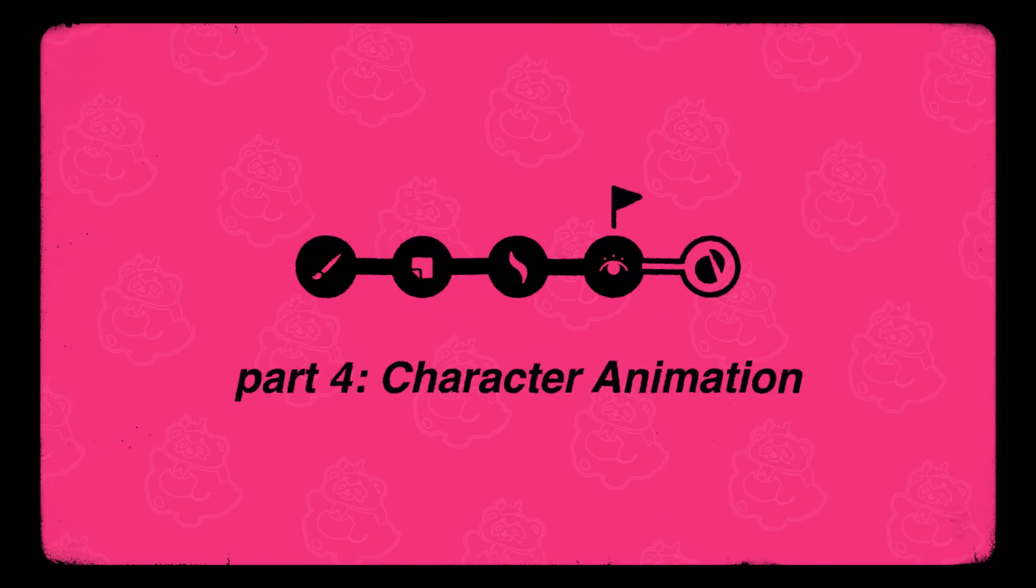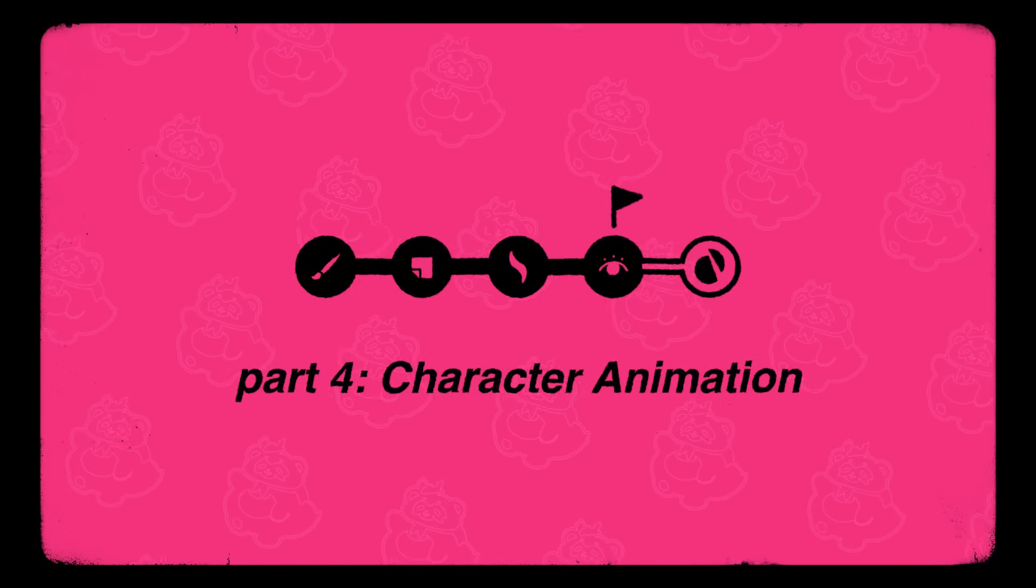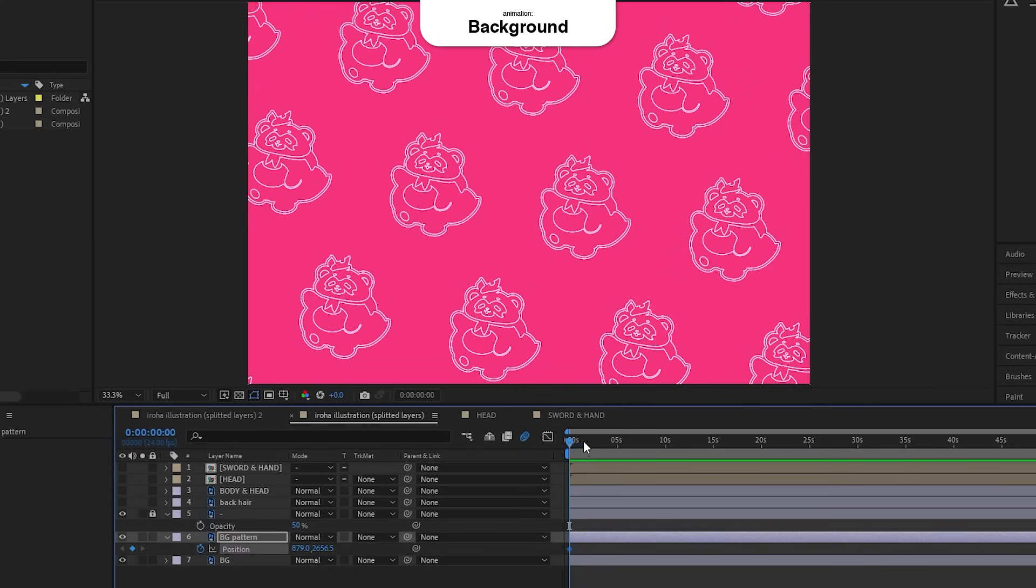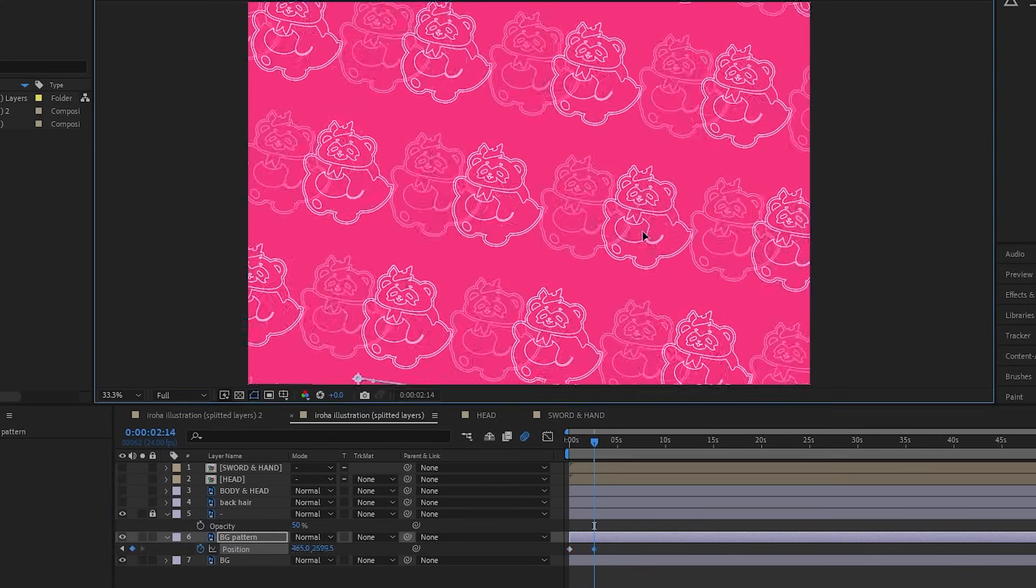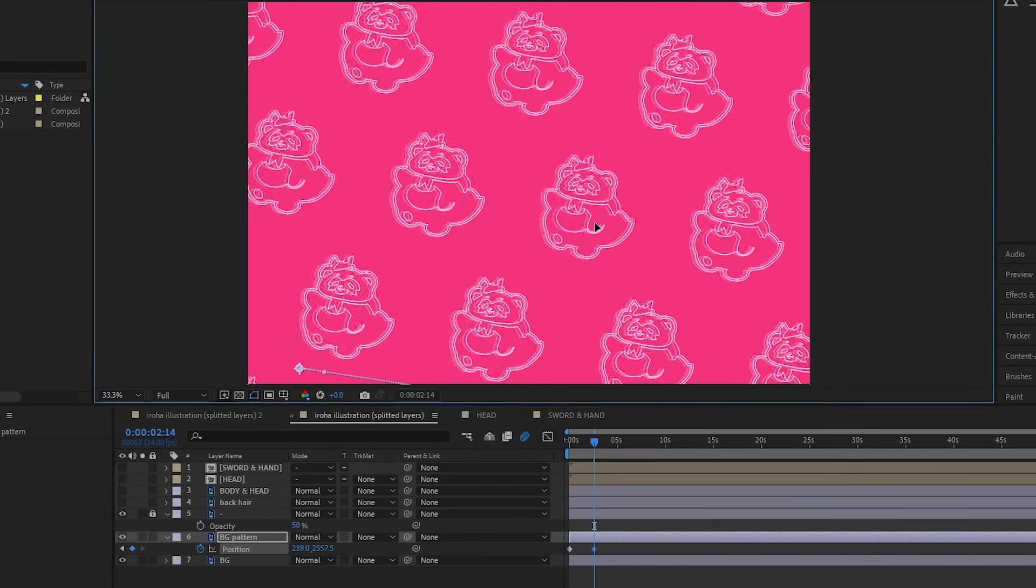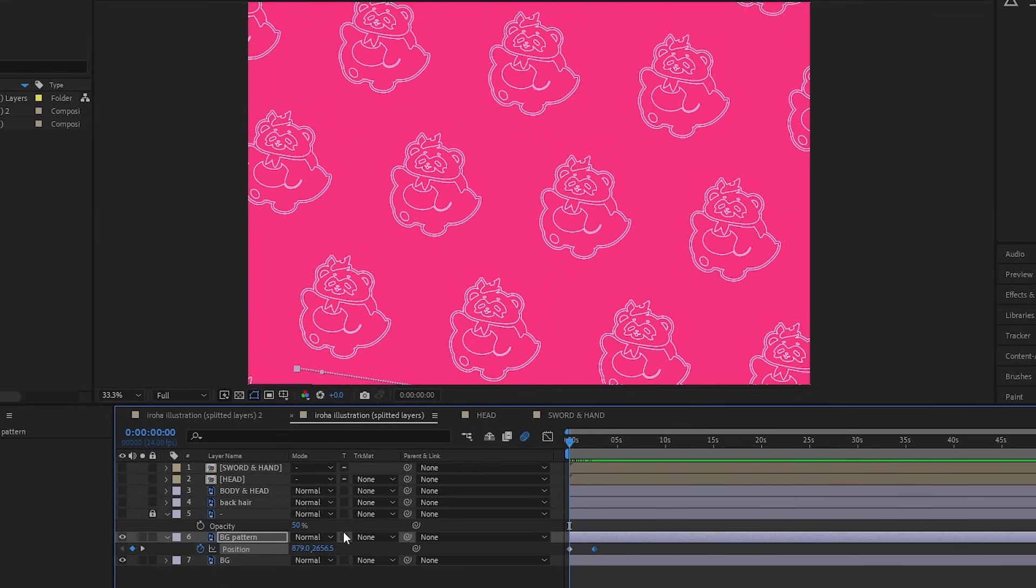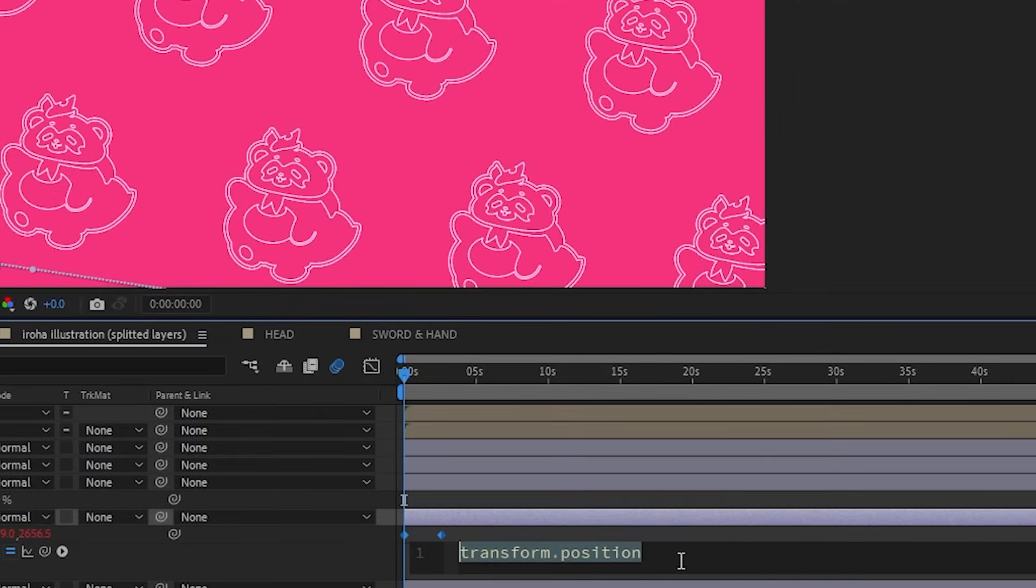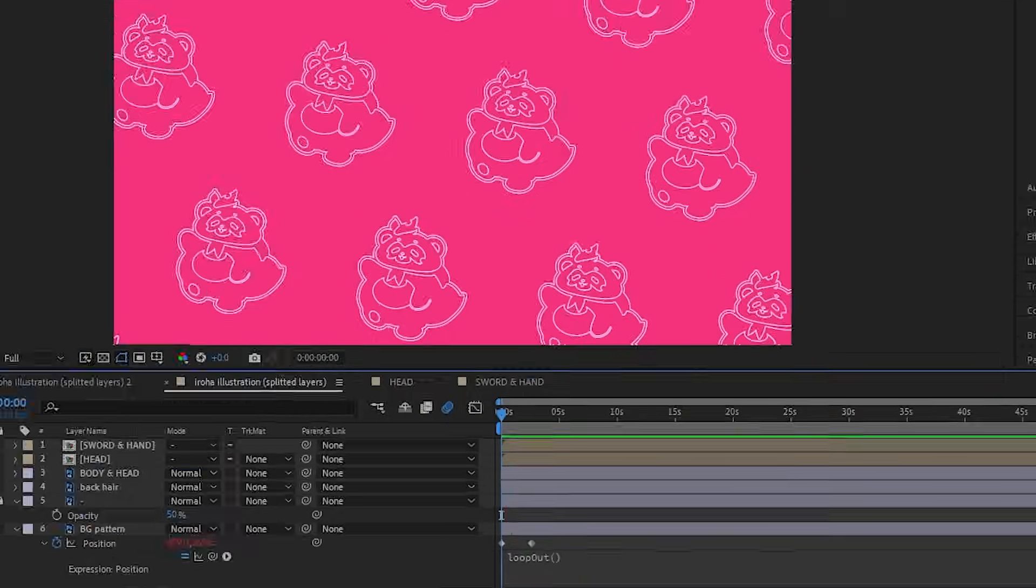I'll briefly go through the other animated parts in this illustration. First is the background. Move the pattern from here to here. And then I used the loop out expression to create an endless loop effect.